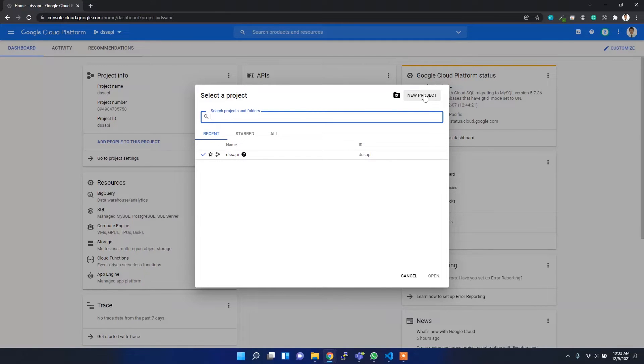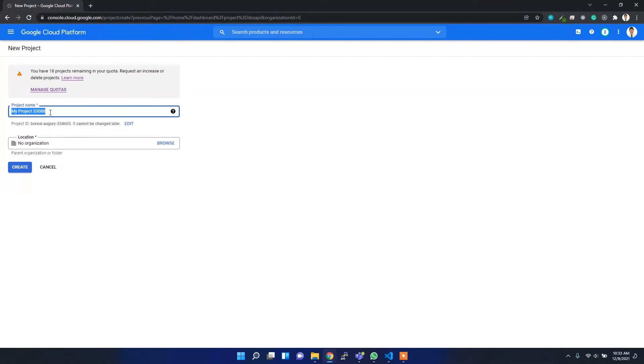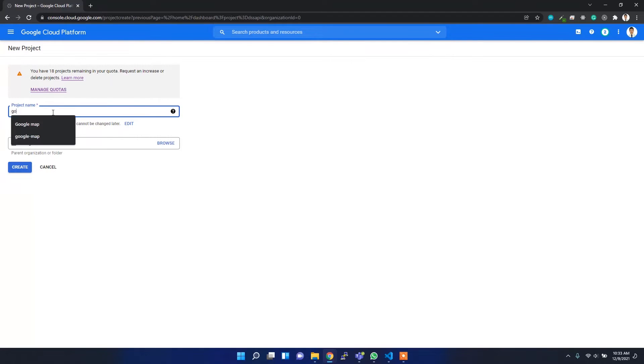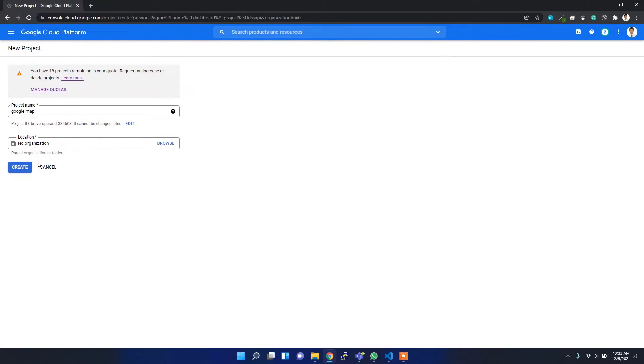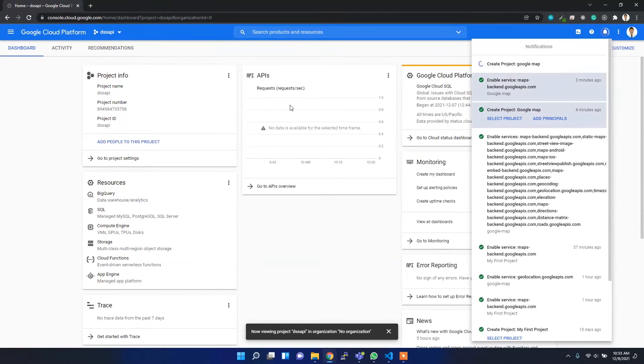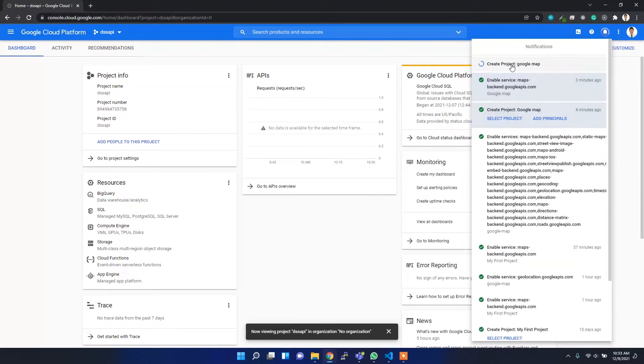I'll name the project Google Map and then I'll leave the location and organization blank because I don't have any organization. Now it's creating, so you can see this loader here. Now it's created successfully.